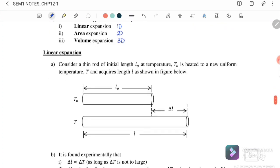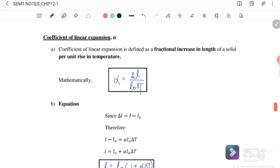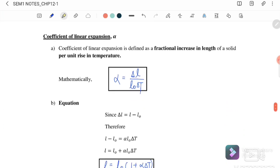Let us begin with linear expansion. Consider a thin rod of initial length L₀ at temperature T₀ that is heated. When heated, it will expand and become longer, so L becomes L₀ plus delta L. The equation for linear expansion is: delta L equals alpha times L₀ times the change in temperature. This is the first equation for linear expansion, where alpha is the coefficient of linear expansion.